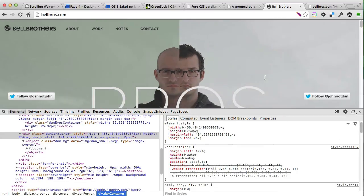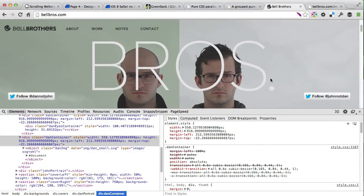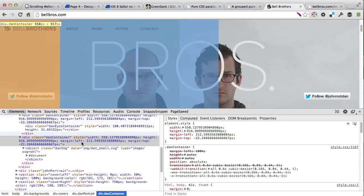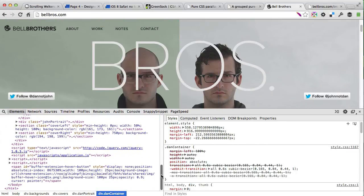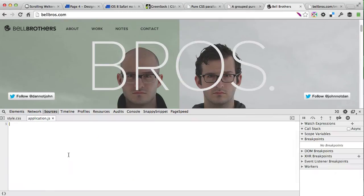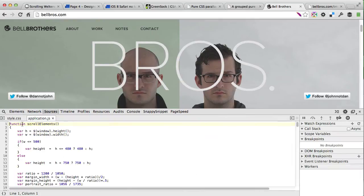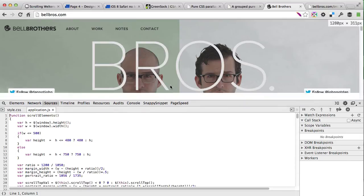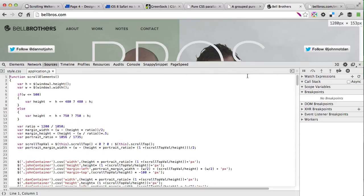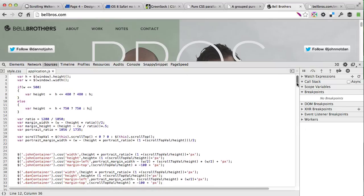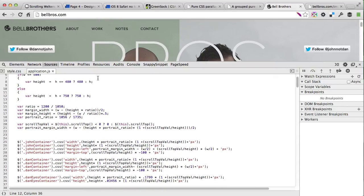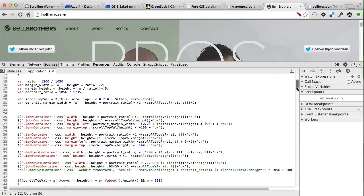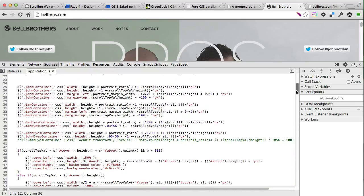The same thing applies for John on the right side. This is not using any JavaScript libraries – this is a custom-built code. So if we open the application.js, you can see that there's no scrolling libraries like Skrollr or ScrollMagic. Everything is written, looks like, from scratch. There's a lot of if statements for responsive smaller screens, and then each of the John container and Dan container is being resized with height and margin-left and top.